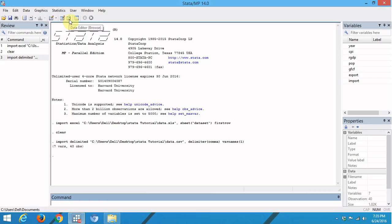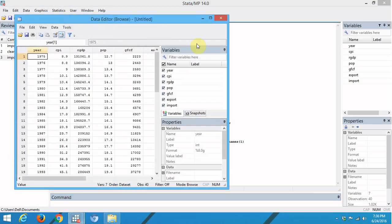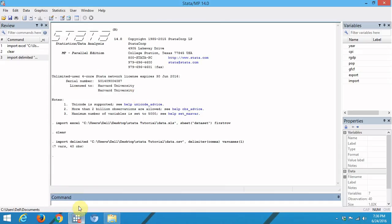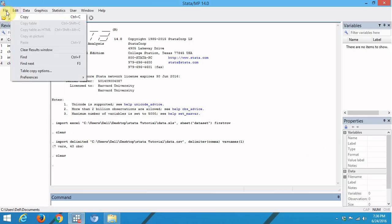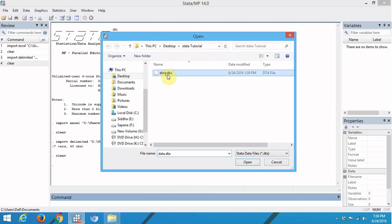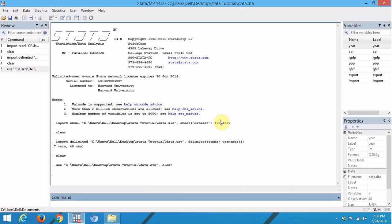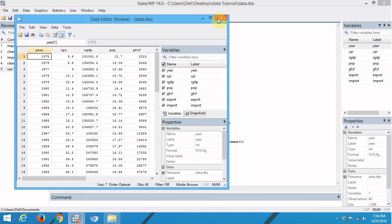We can see the data by clicking the Browse button. Now to open the dataset in DTA format, we again clear the dataset in Stata memory by giving the clear command. To import the dataset in DTA format, go to File, then Open, select the file in DTA format, and click Open. This imports the dataset into Stata memory and we can again check the dataset by clicking the Browse button.